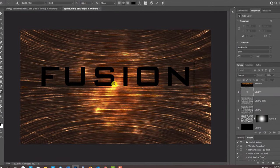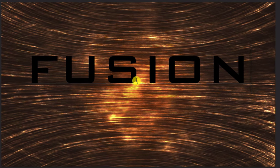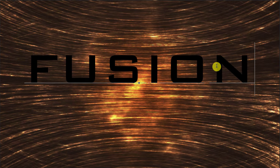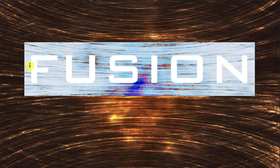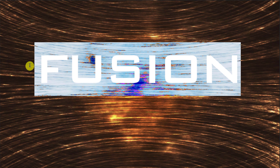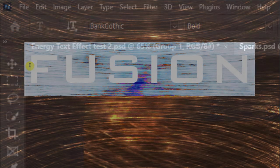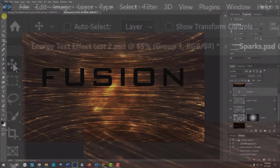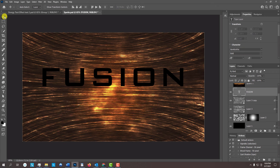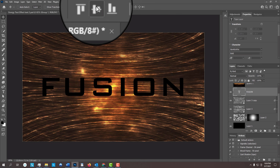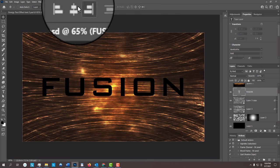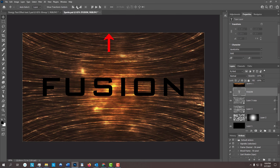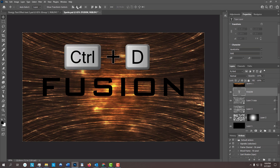To adjust the spacing in your line of text, also known as tracking, highlight the line and press and hold Alt or Option as you press the right or left arrow key on your keyboard. To center it, open your Move Tool and press Ctrl or Cmd-A to select your document. Click the Align Horizontal Centers icon and the Align Vertical Centers icon. Deselect it by pressing Ctrl or Cmd-D.